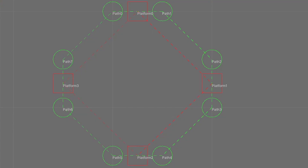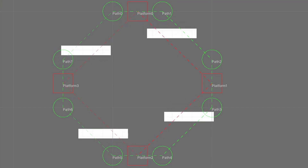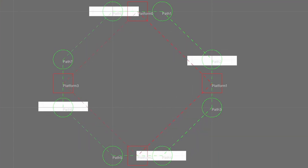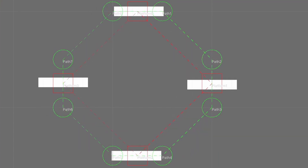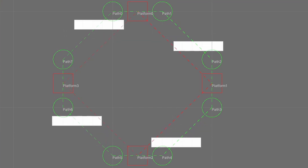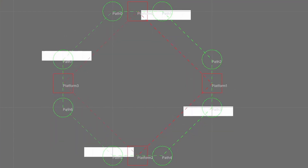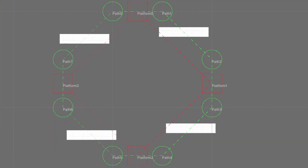Hey, how's it going everyone? This is IamError, and I'm back with another tutorial. In this video I wanted to go over a popular feature found in a lot of platformers, which will allow multiple platforms to follow the same path and move about that path synchronously. We'll also set up a path editing tool that'll make the paths show up within the scene window, and give us much easier control when we're designing paths.